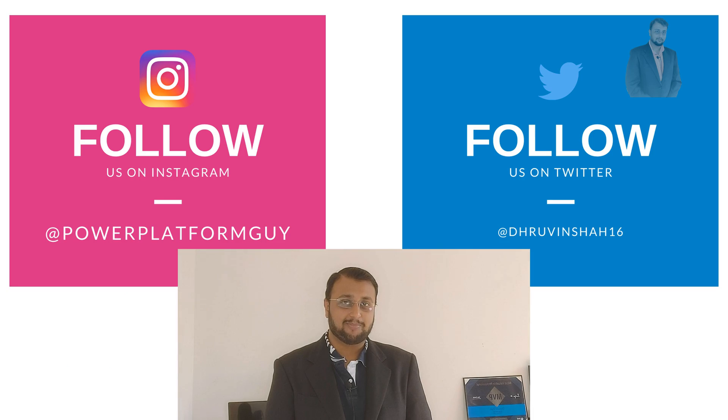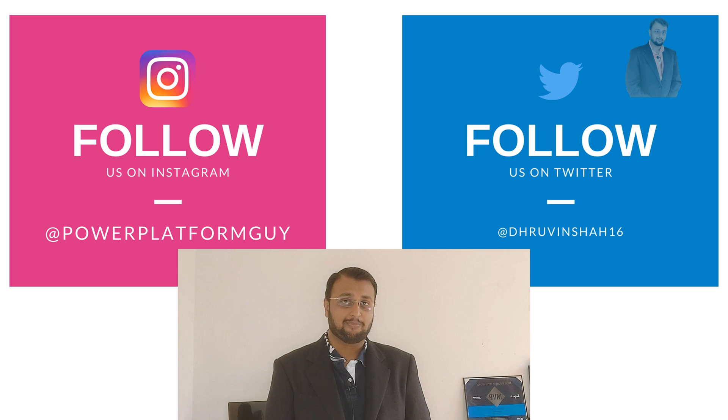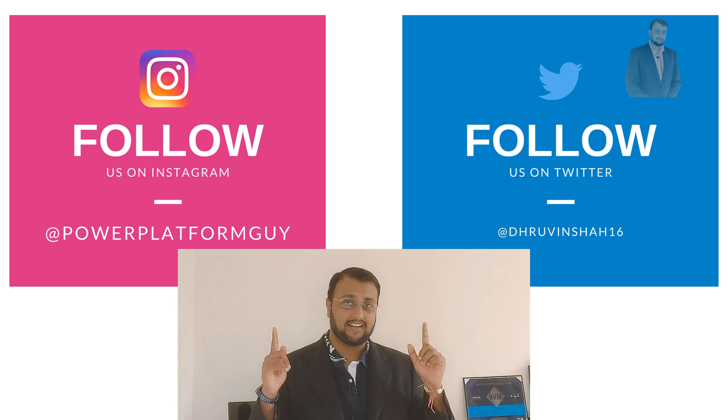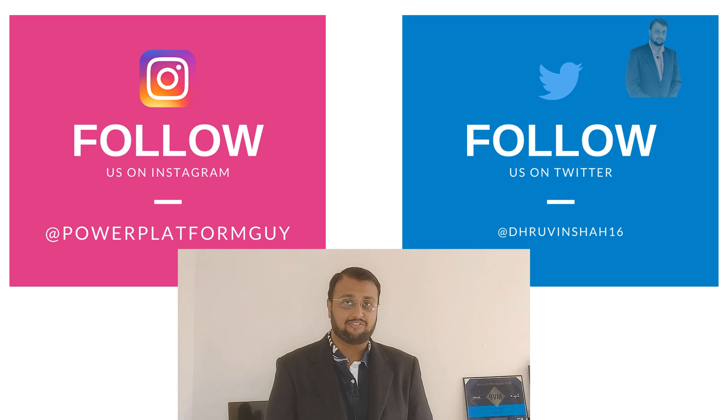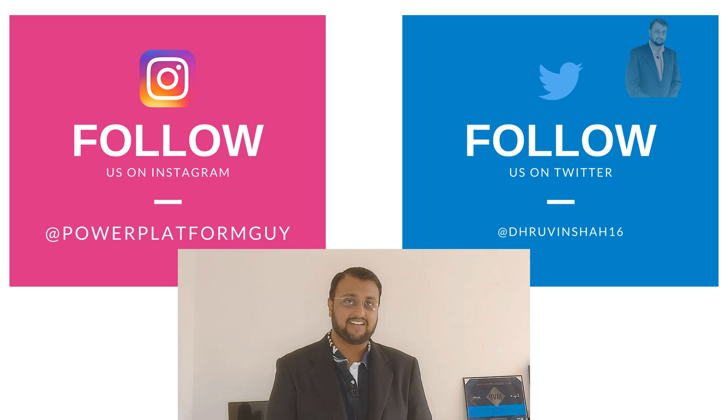One more important announcement, if you haven't followed me on Instagram and Twitter so far, do follow me. The Instagram and Twitter IDs are available here or maybe in the description box. So without further delay, let's get started and discuss about Power Automate and Power BI Goals integration in detail with me.